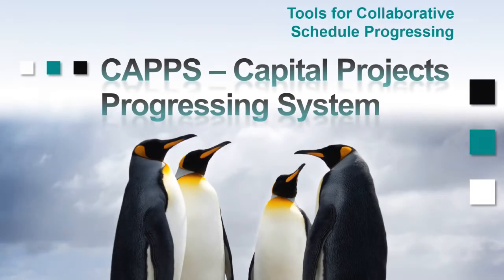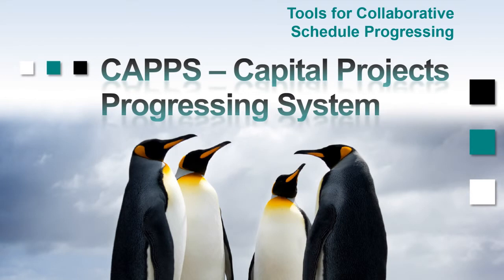Emerald has developed a suite of products for collaborative schedule progressing. This video brochure has been designed to give you an overview of CAPS, our Capital Projects Progressing System.